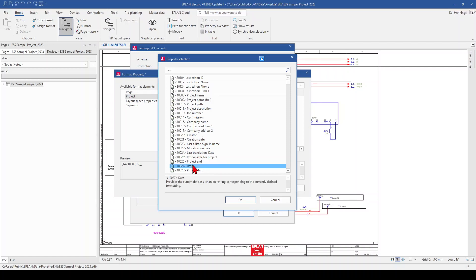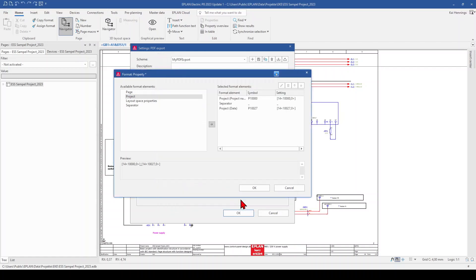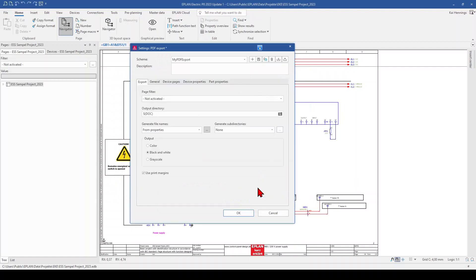So we select here the date. This provides the current date. So we click OK. And click OK.